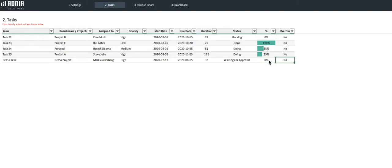Awesome! We're ready to start visualizing. Let's go to the core of this tool, the Kanban board.